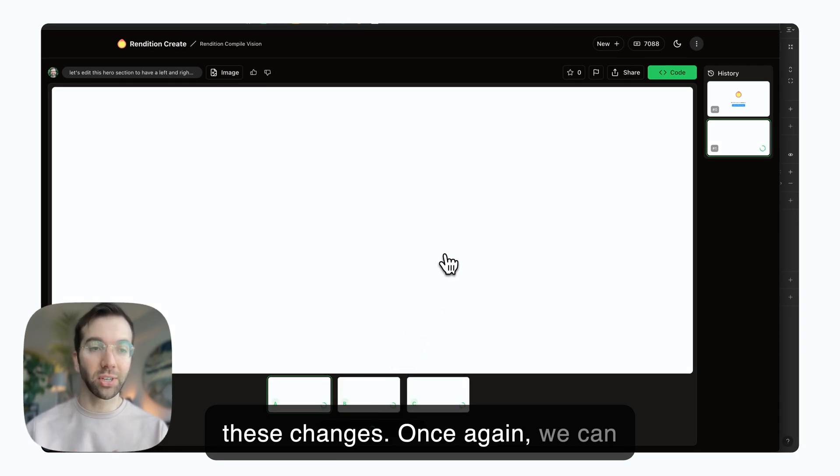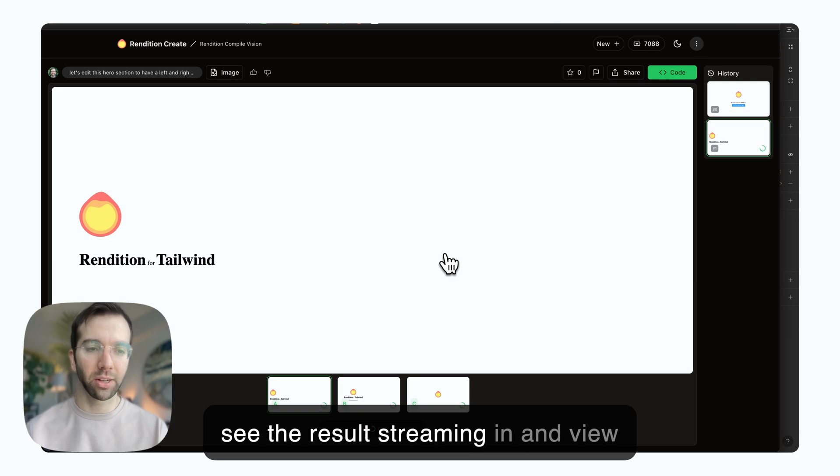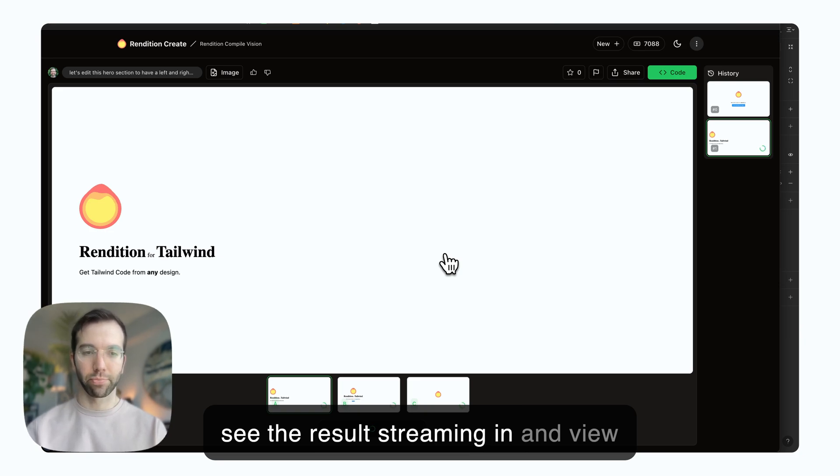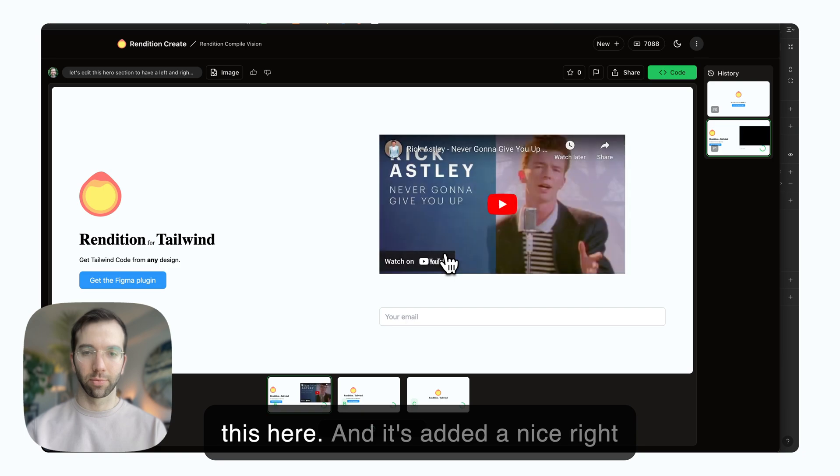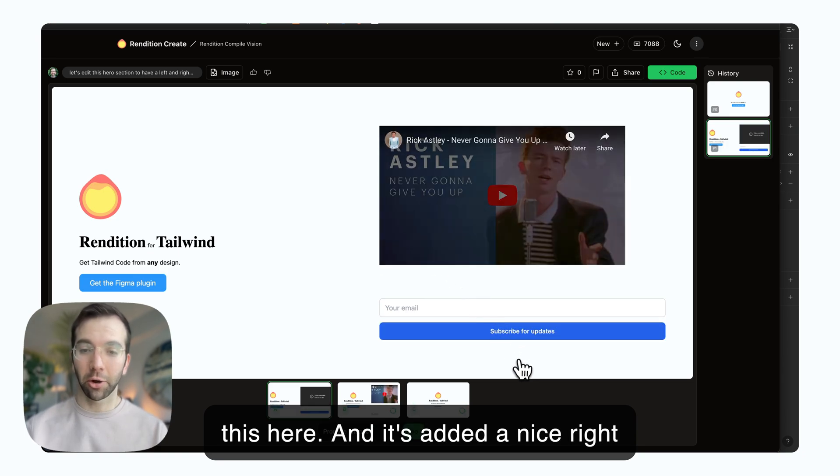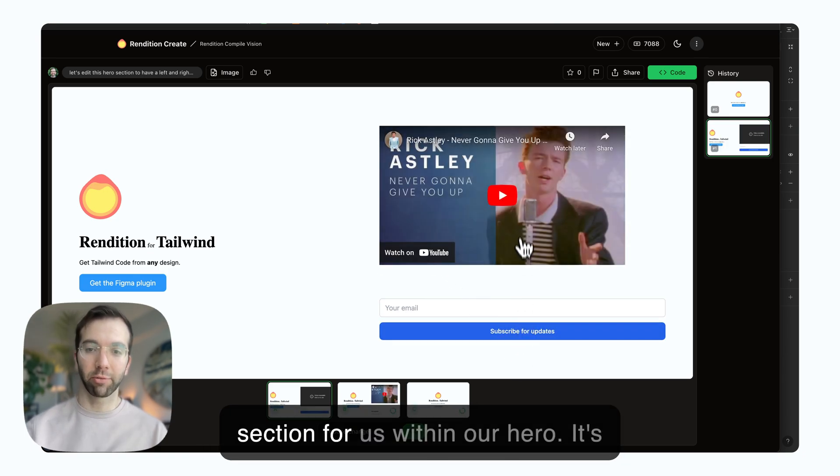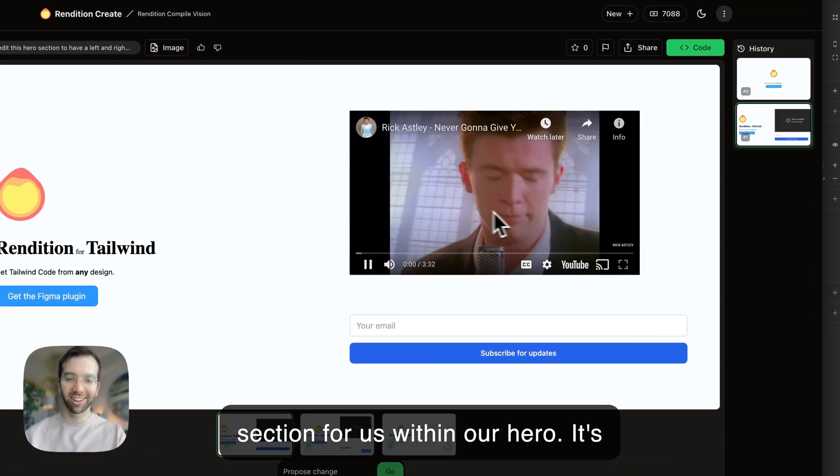Once again, we can see the result streaming in and view this here. It's added a nice right section for us within our hero.